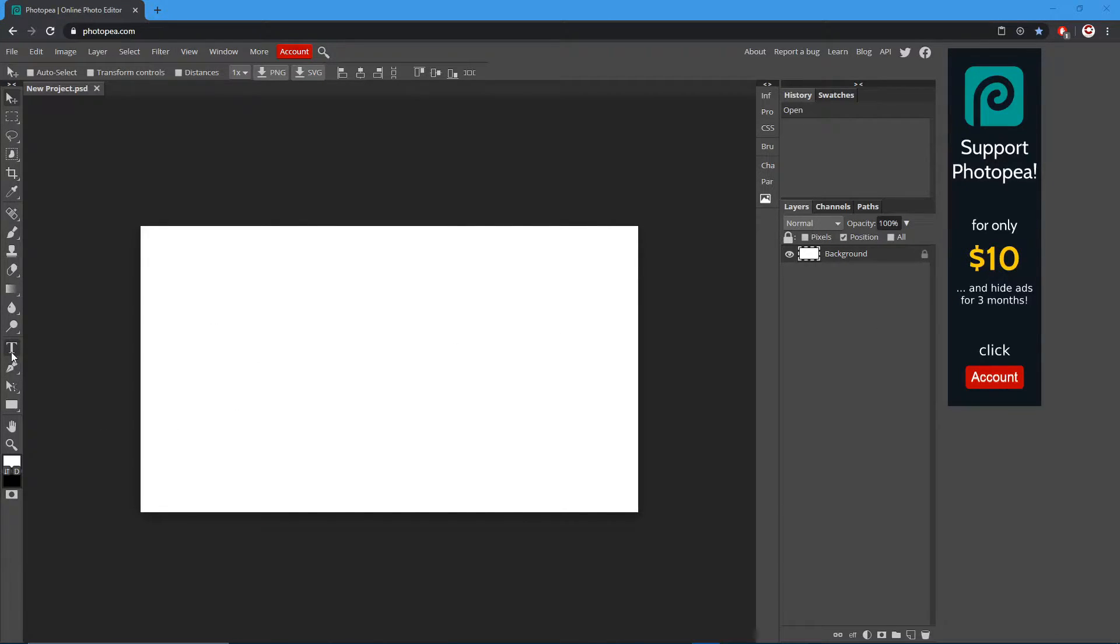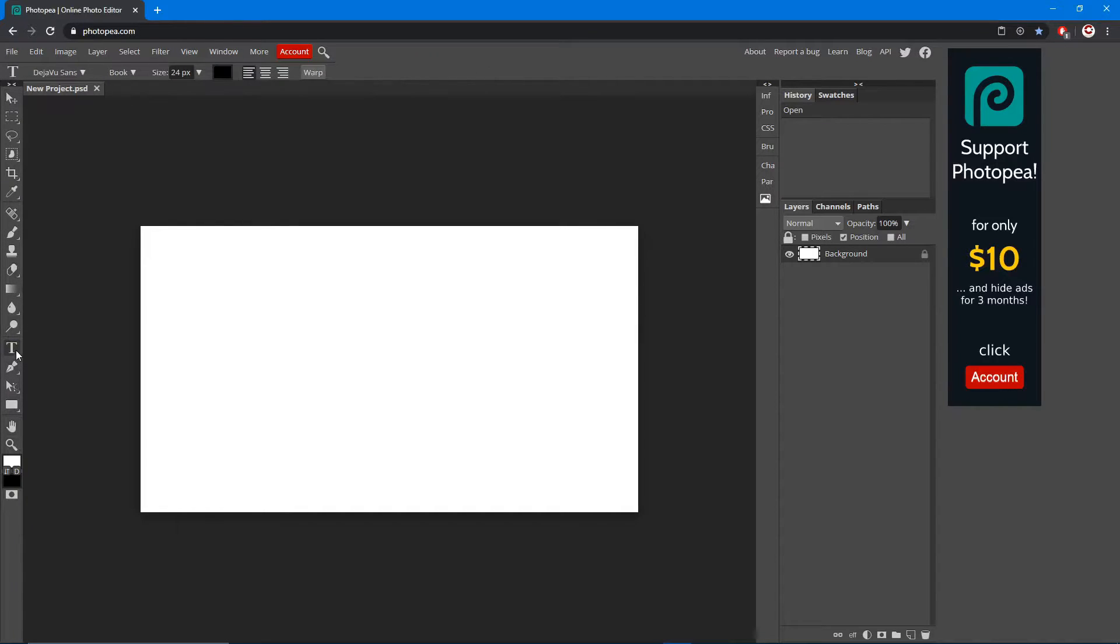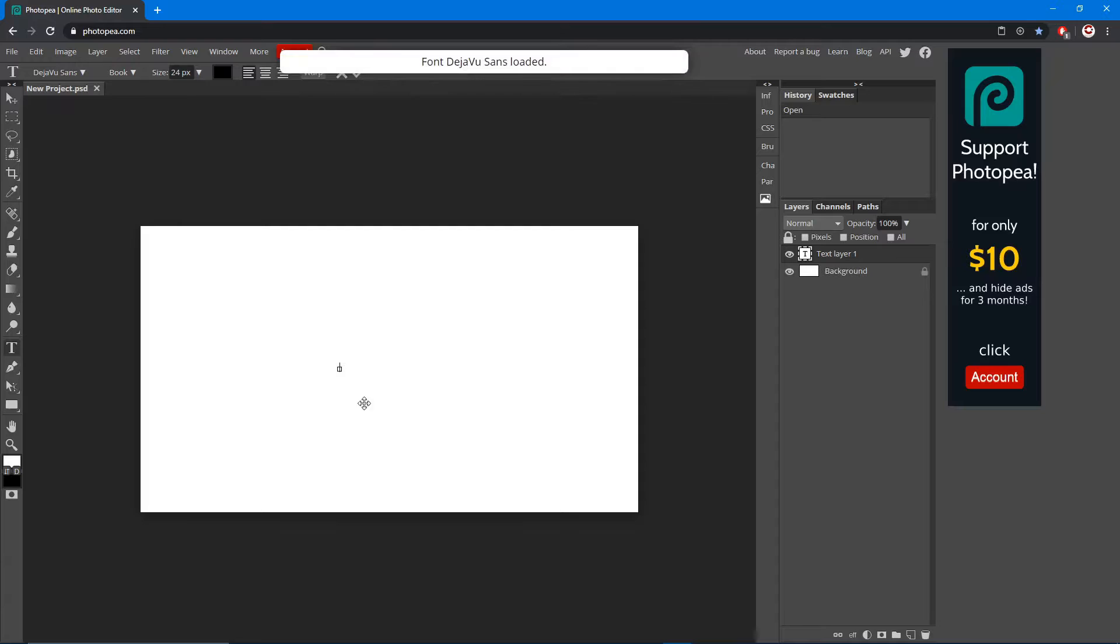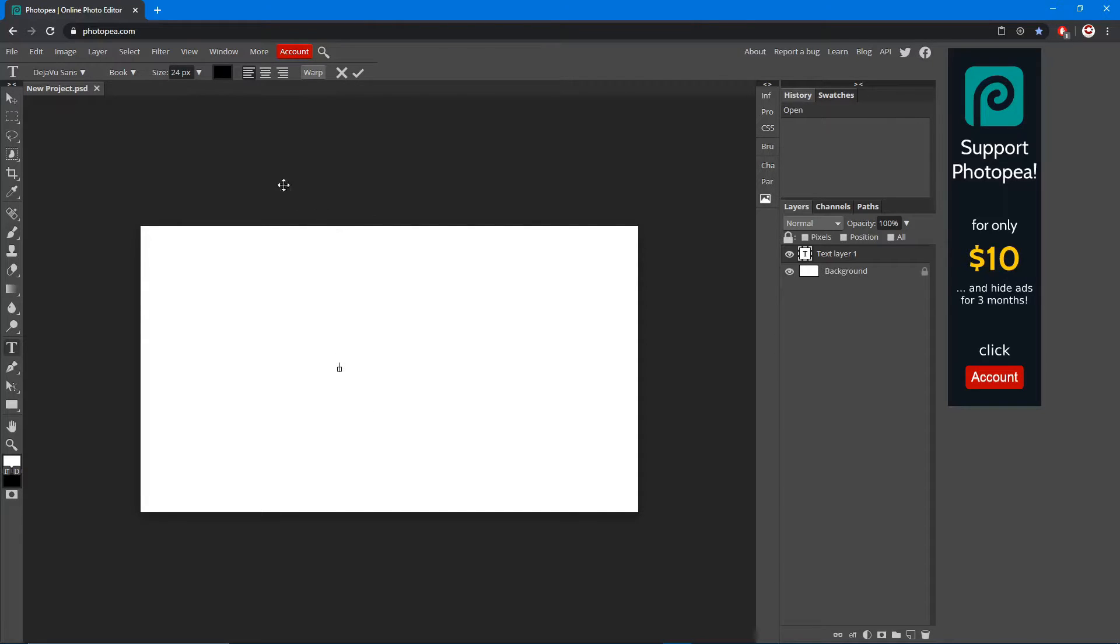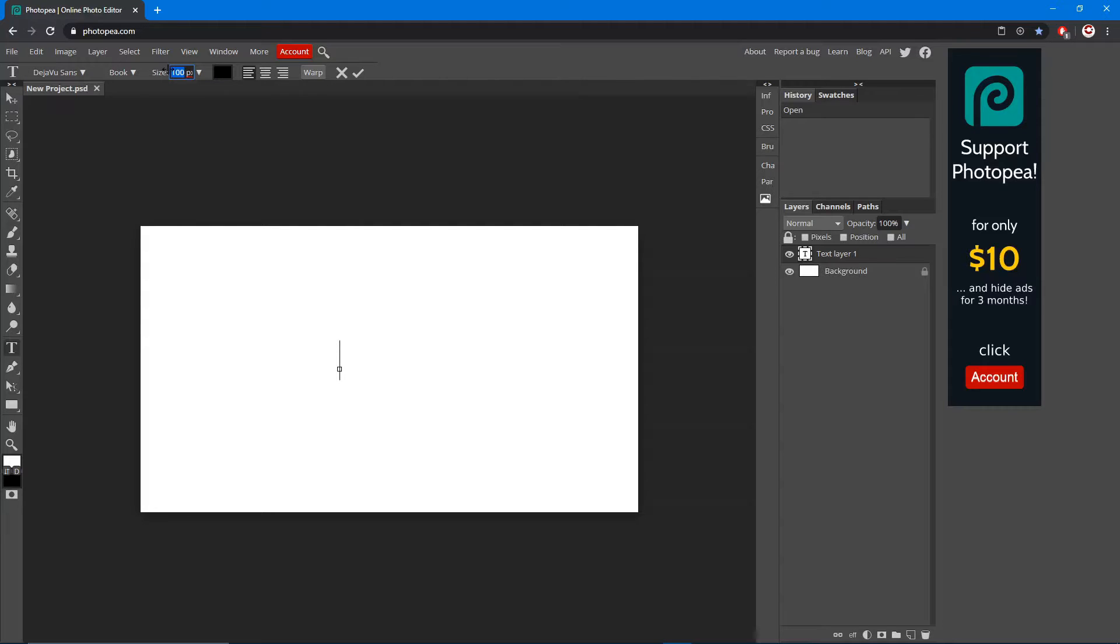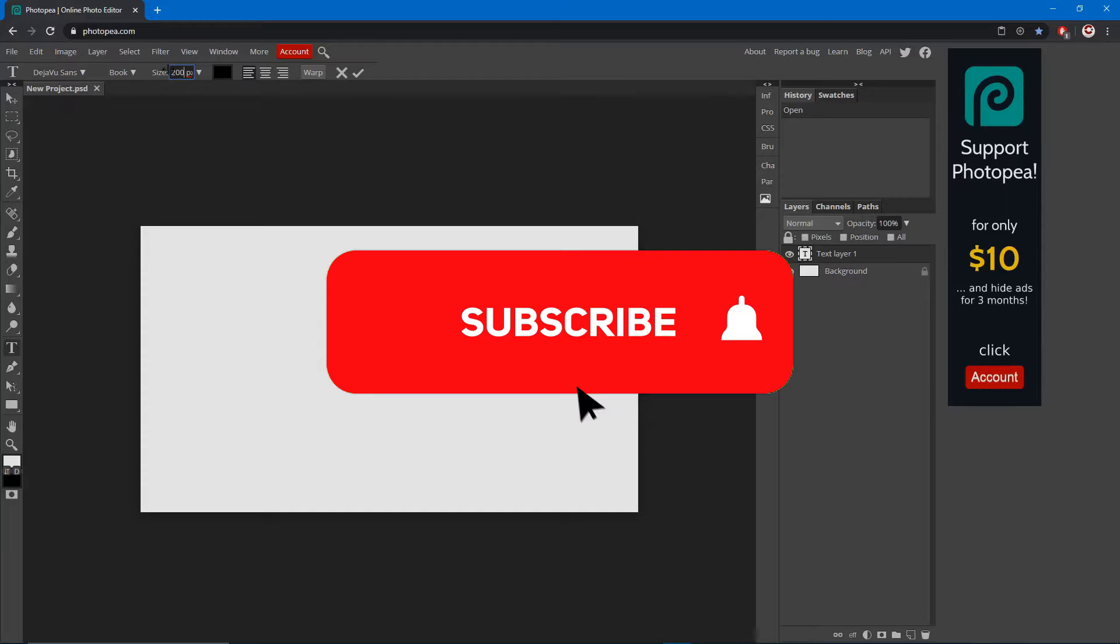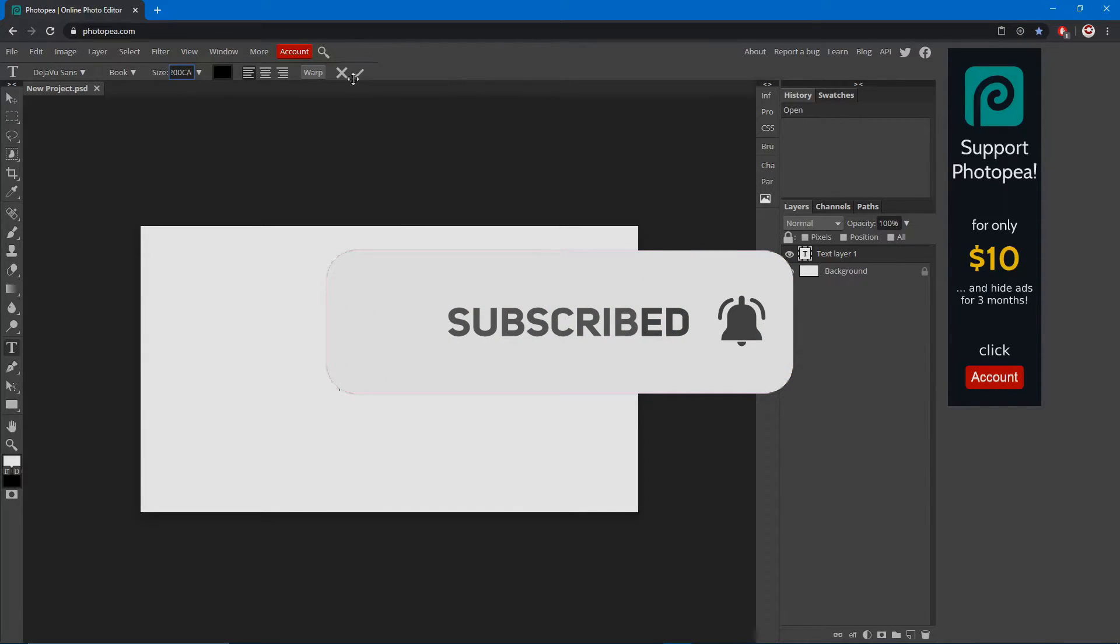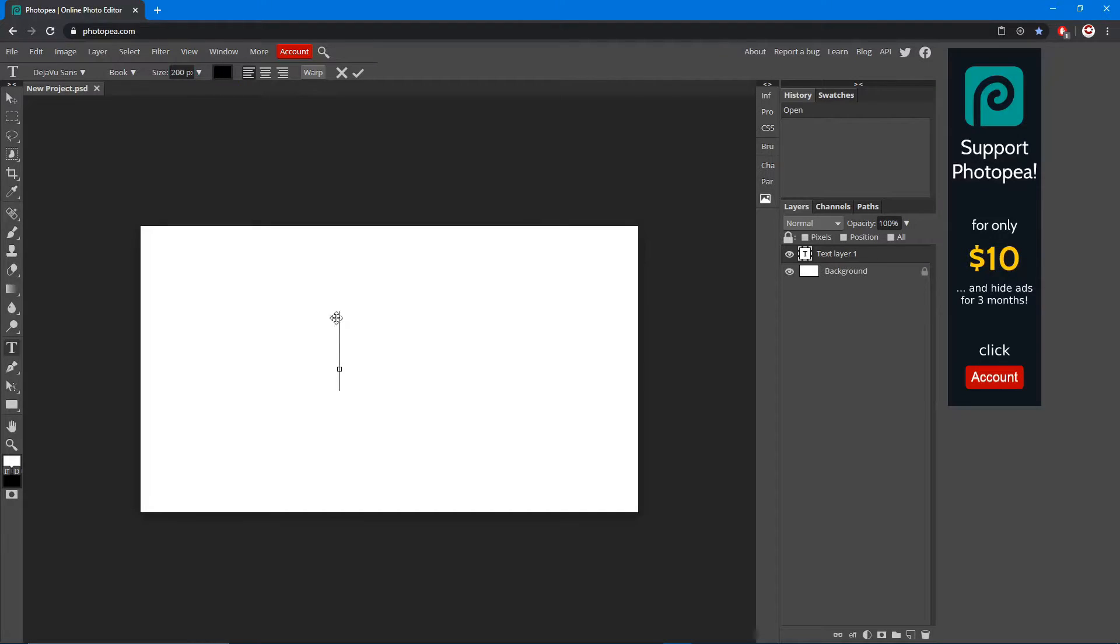Go over to the text tool on the left side, like a T, click it, then left click somewhere on your canvas. It's super tiny right now so let's go up to the size and turn it up. Let's change this to 200 and then hit okay.